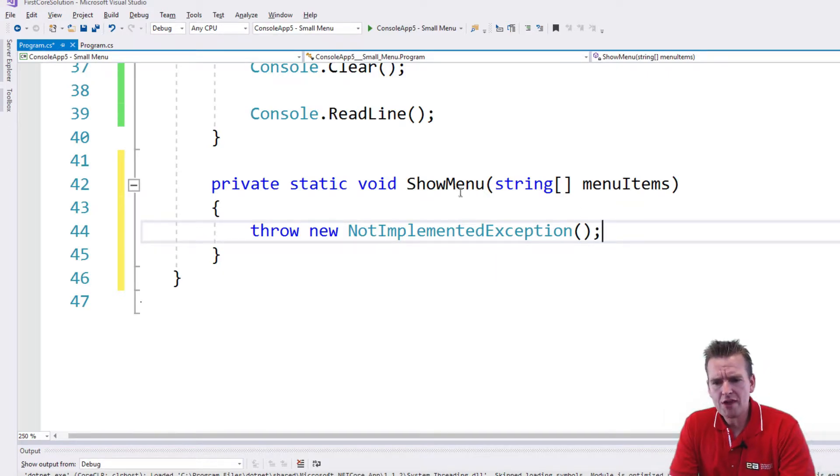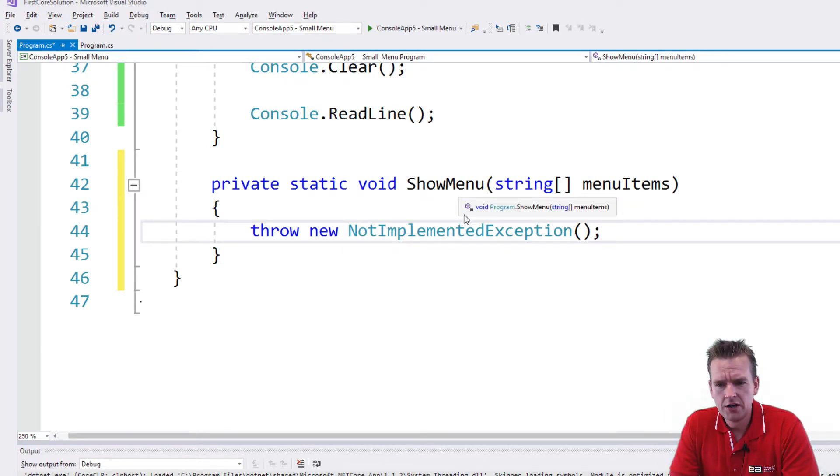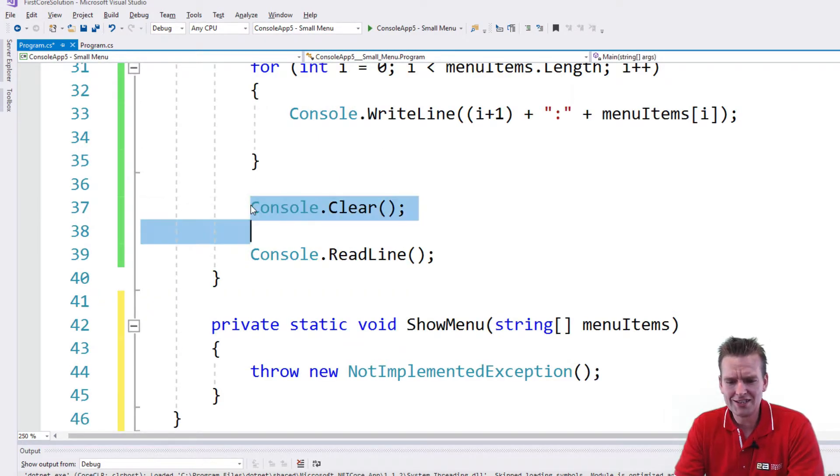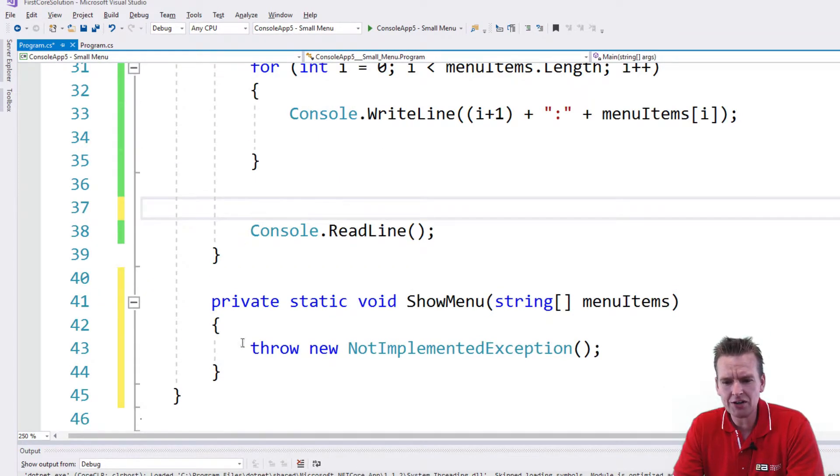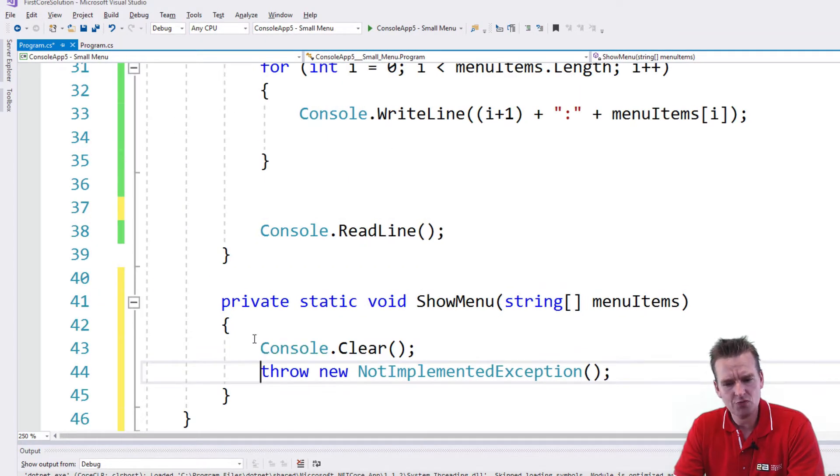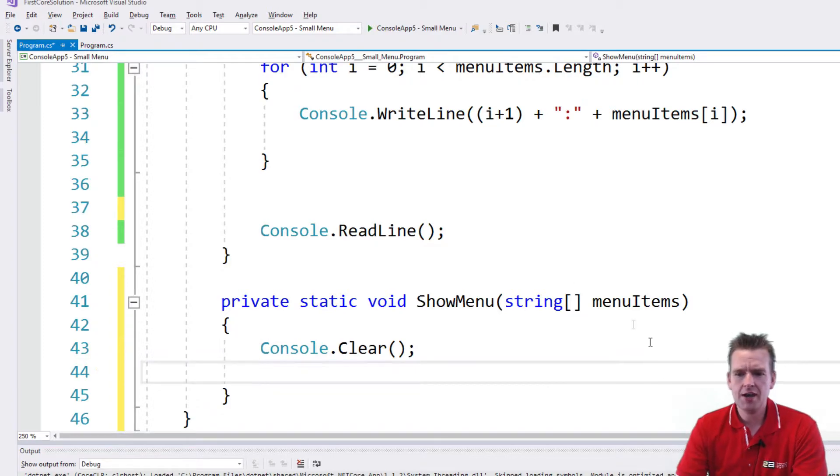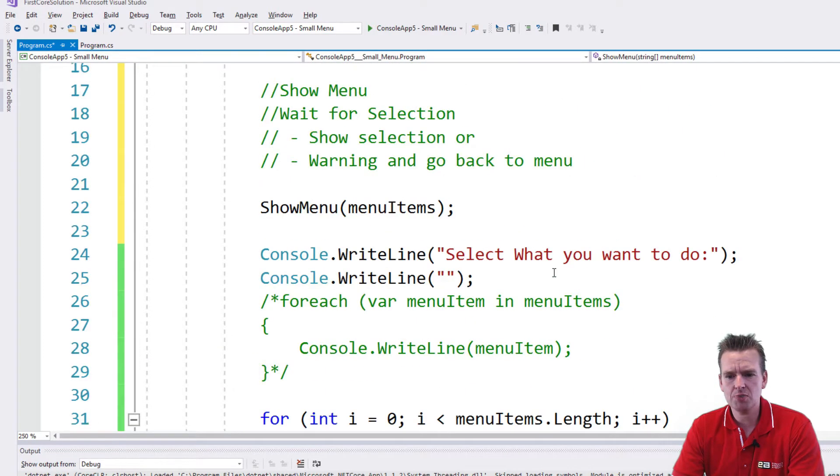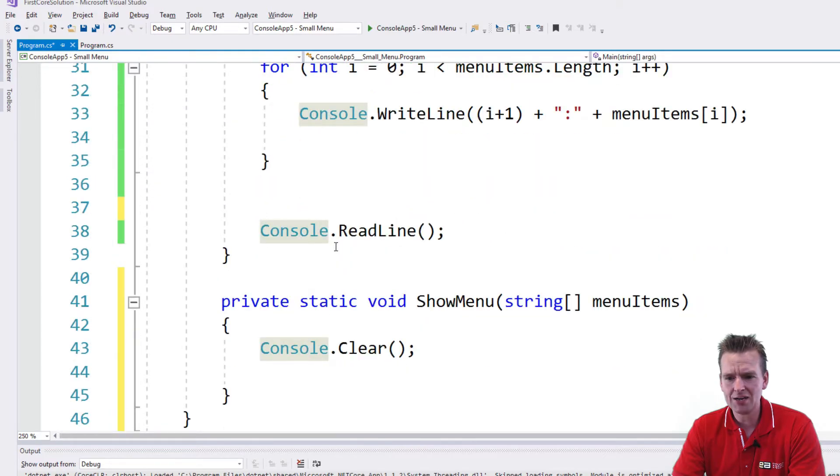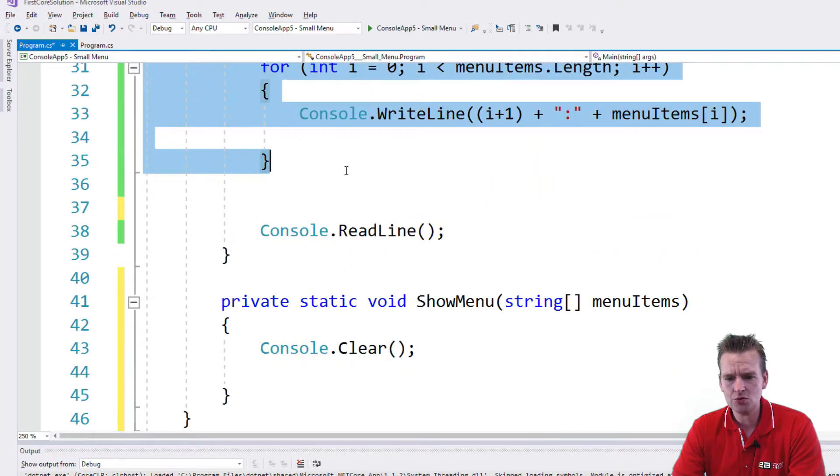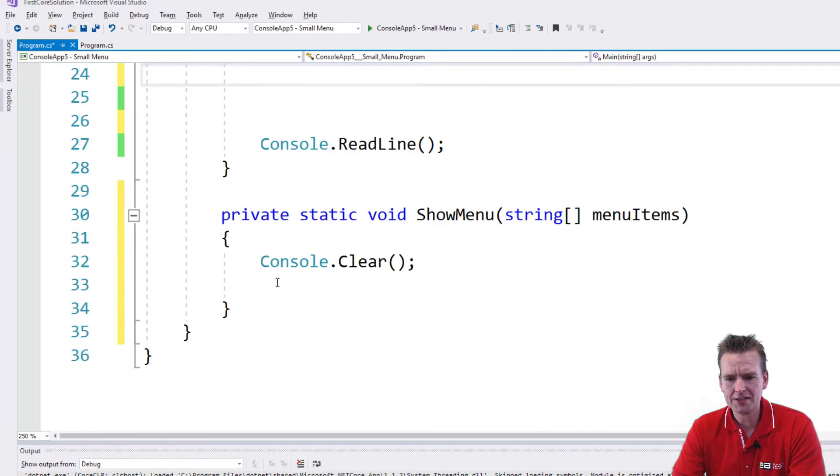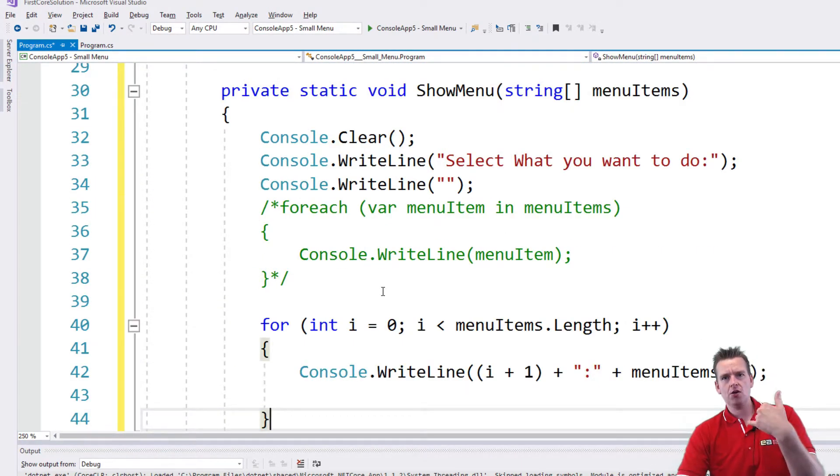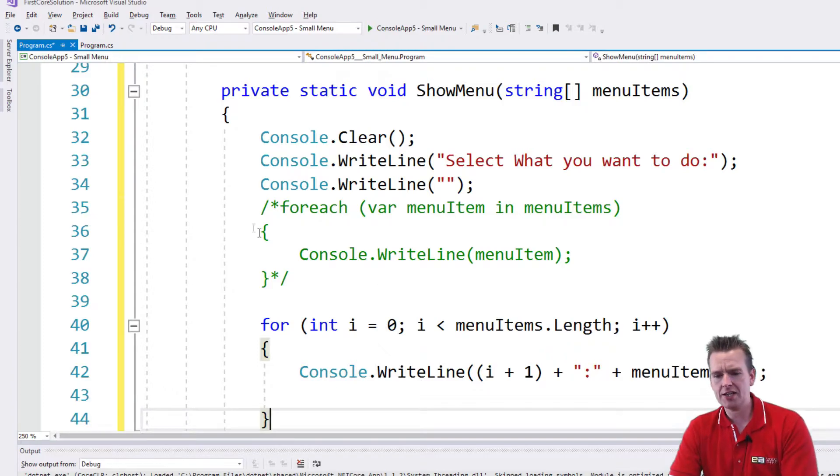So now we have a ShowMenu method here. What I want the ShowMenu method to do is start by clearing the console, removing everything in there, and then what I want to do is pretty much just what we made right here - Select what you want to do, like this.